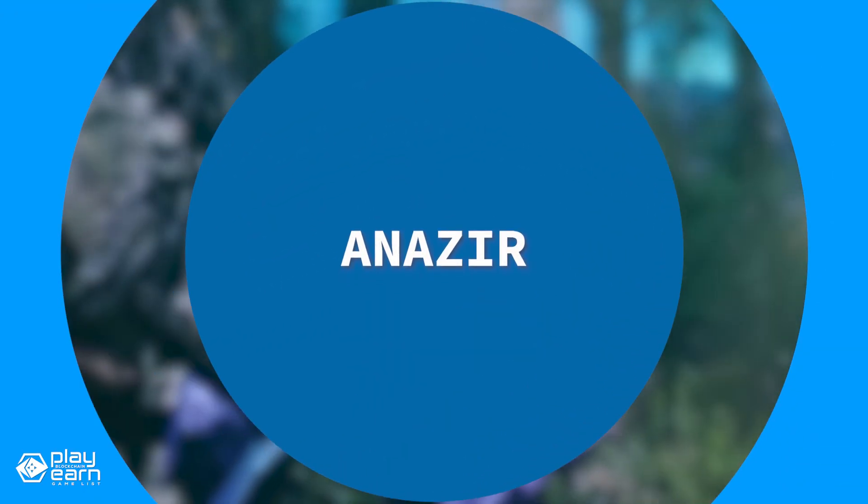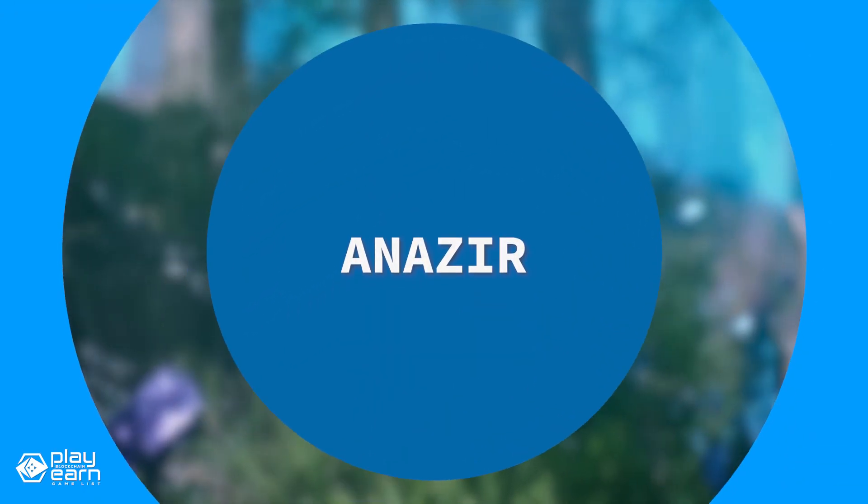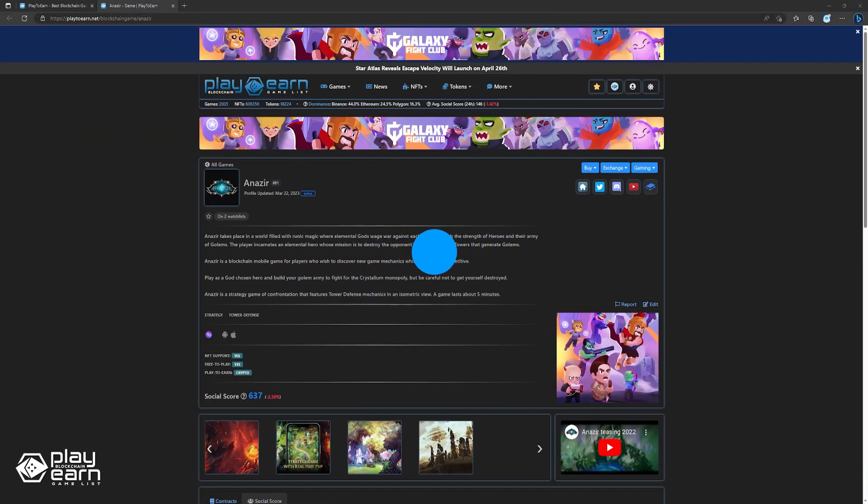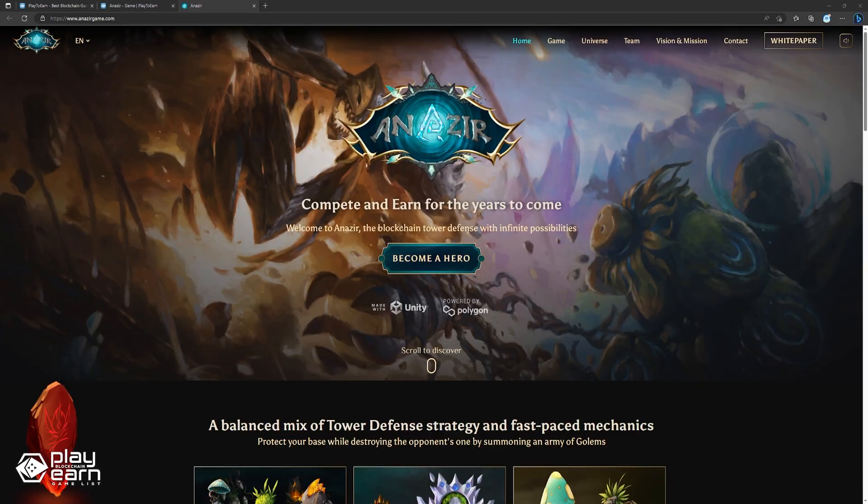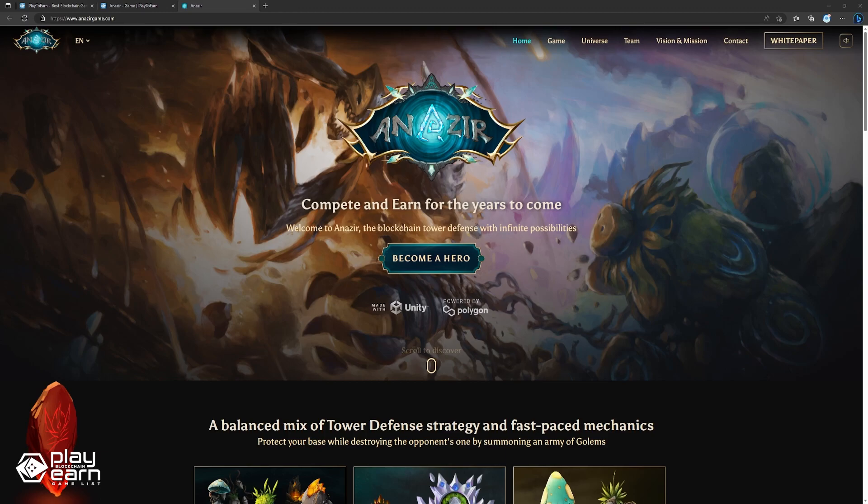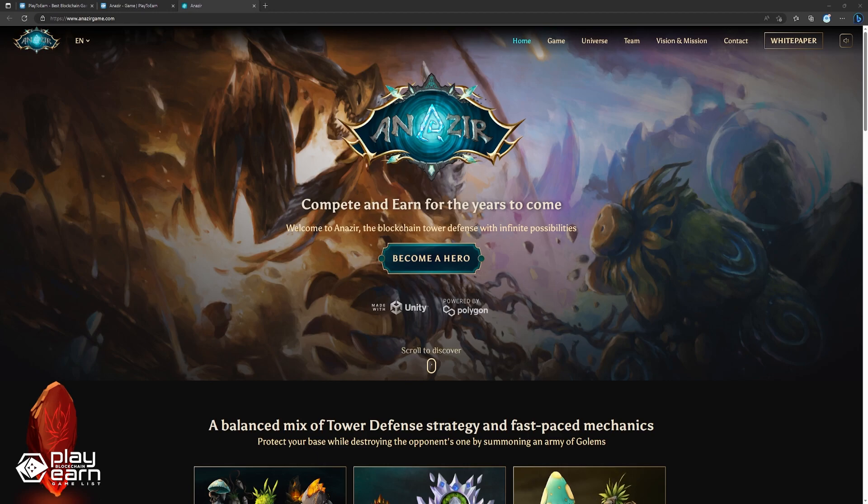And the last game on our list is Anazir. Anazir is a strategy tower defense game being built on Polygon. If you are looking for a new and exciting way to play and earn on the blockchain, you might want to check out Anazir, a dynamic tower defense game with a rich lore and a competitive edge. Anazir is a mobile game that combines strategy, action, and collectibles in a unique and immersive experience.